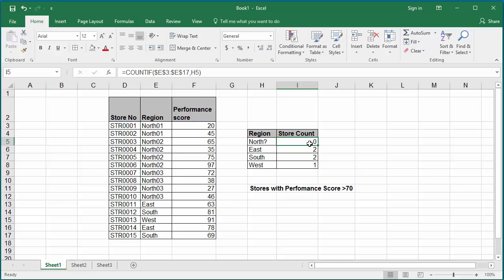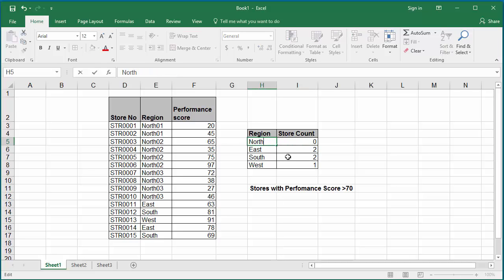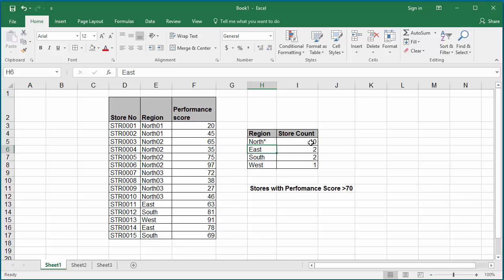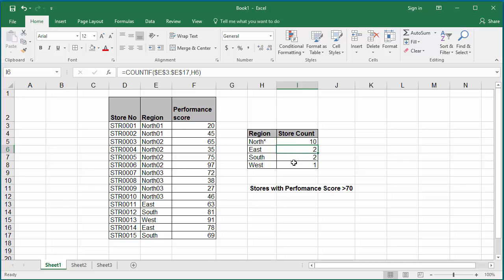If you want to count all the north region stores, now instead of the question mark, the search argument should have a star which matches any sequence of characters. Change it to star. Hit enter. You can see the north region stores are counted again.